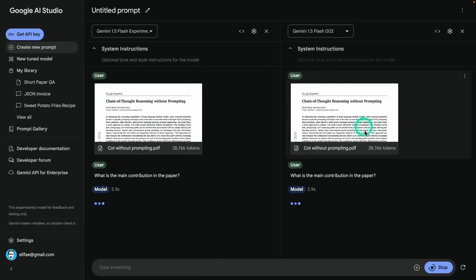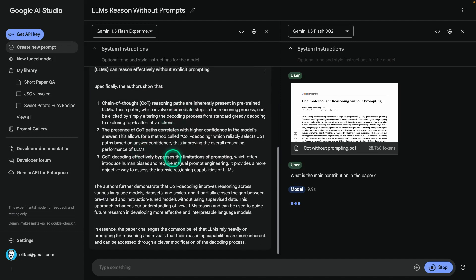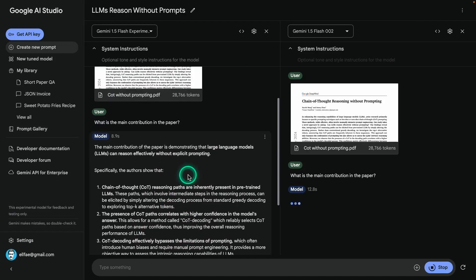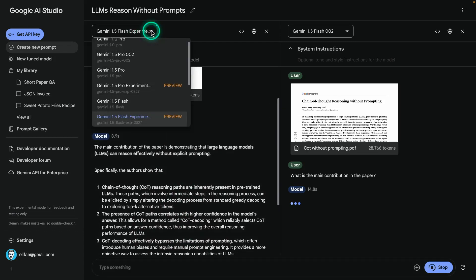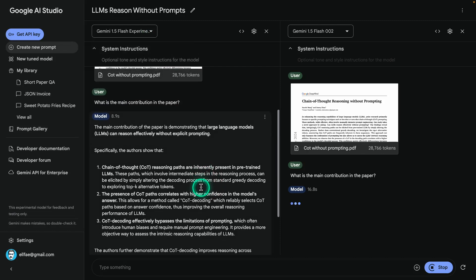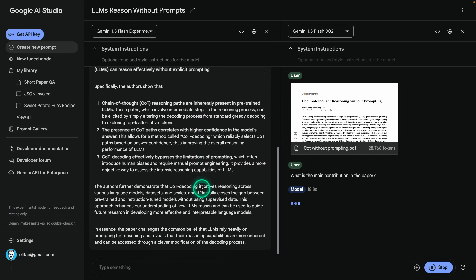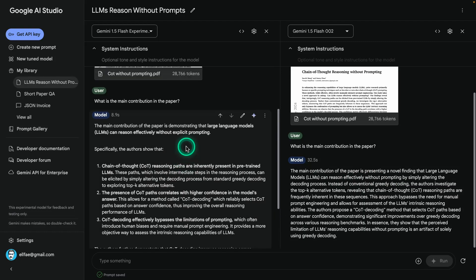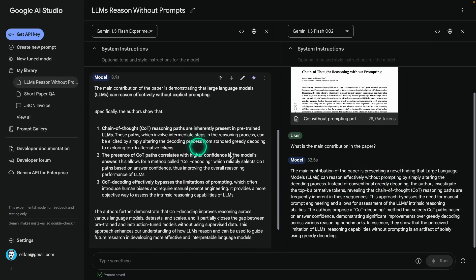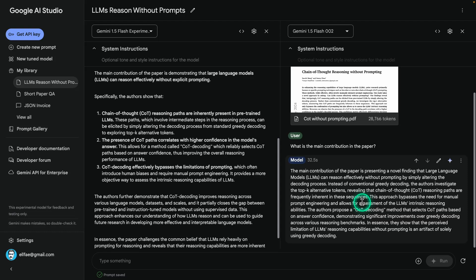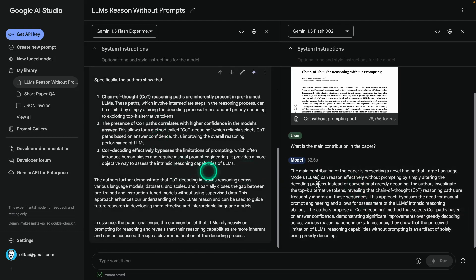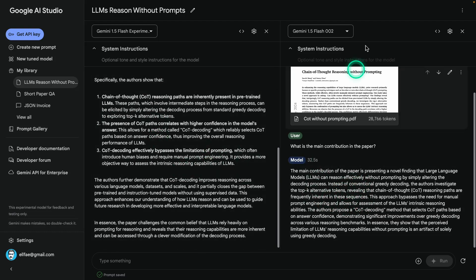You can see both models now running. Look at how long this response is — this is from the flash experimental, the previous iteration. It's a very long response. Now let's compare the difference. This is a much shorter response and it doesn't have that kind of heavy formatting either. There's definitely something that changed with this model. You can also test it with the 1.5 Pro and you will see the same behavior.